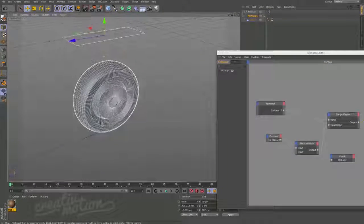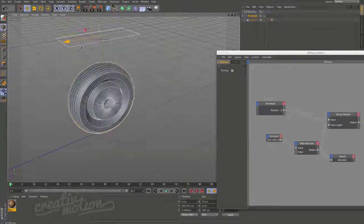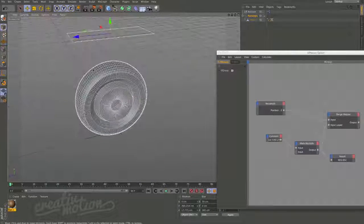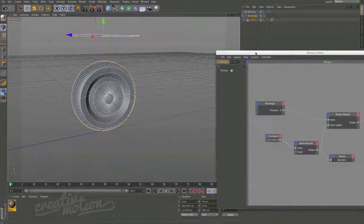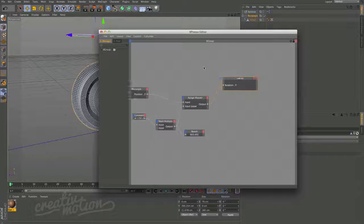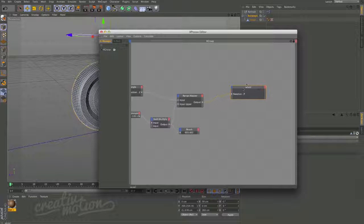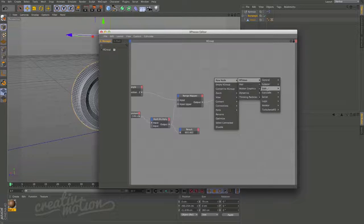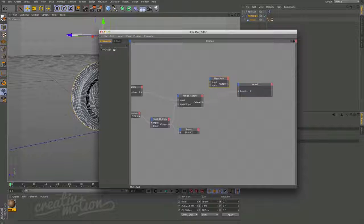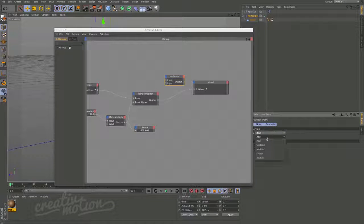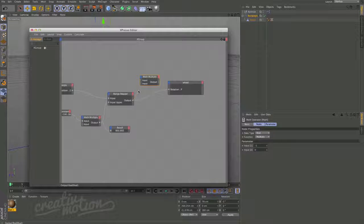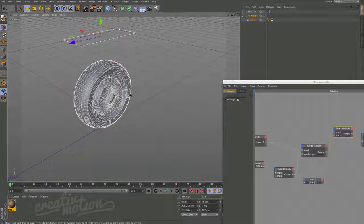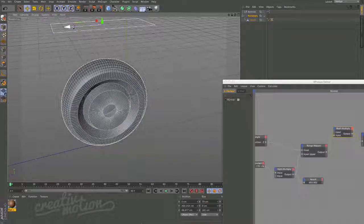We're now getting the correct rotation speed matching the movement, but there's a slight issue — the wheel is rotating in the wrong direction. As we move the object this way it should rotate the opposite way. We can fix that by adding a Math node (New Node > XPresso > General > Calculate > Math) and multiplying the output by minus one. Linking that into the wheel's rotation, we now get the correct rotation direction.